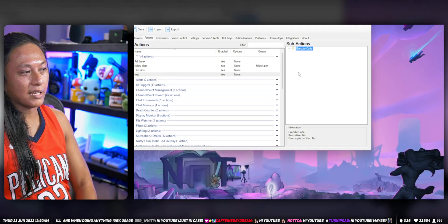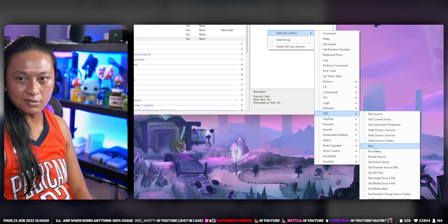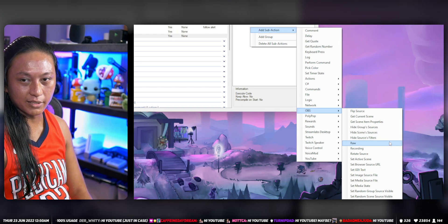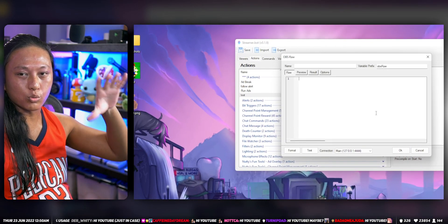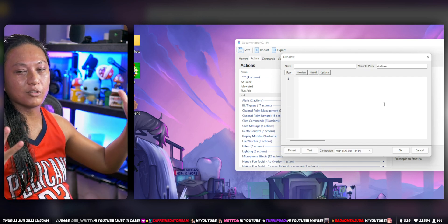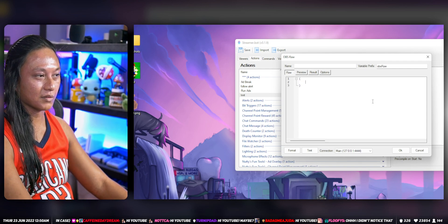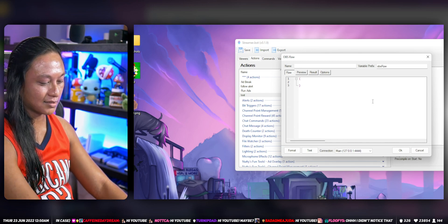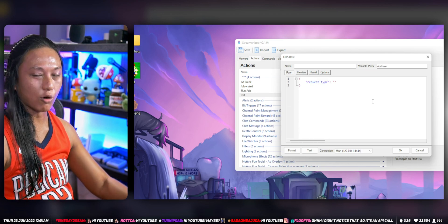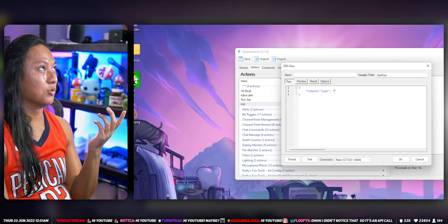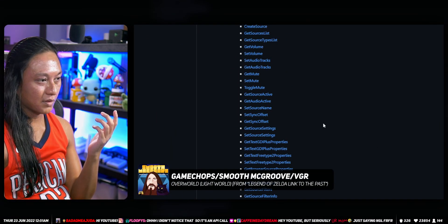StreamerBot has a really cool feature — if you right-click sub-actions and go to OBS, you can run something called OBS Raw. Essentially, you can make calls to OBS WebSockets, or in layman's terms, you can program OBS to do certain things just by sending basic commands. A command looks something like this: in brackets you write a request type and then the request you want OBS to perform.